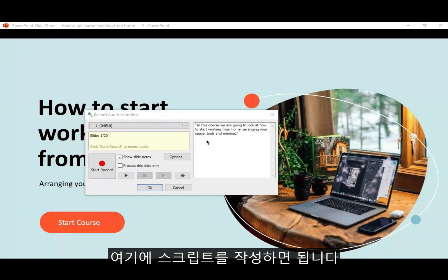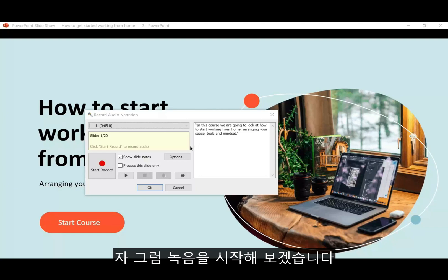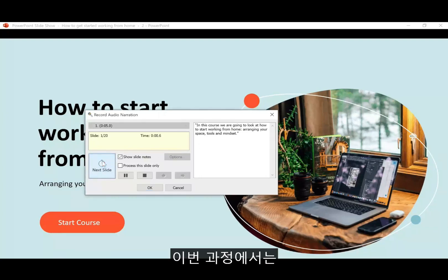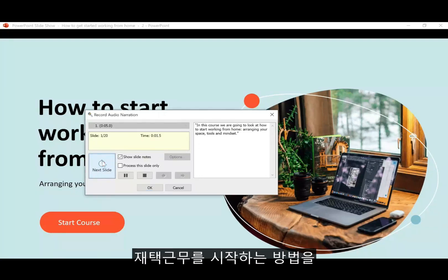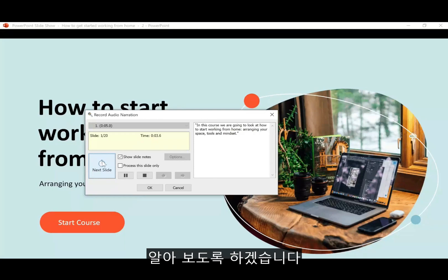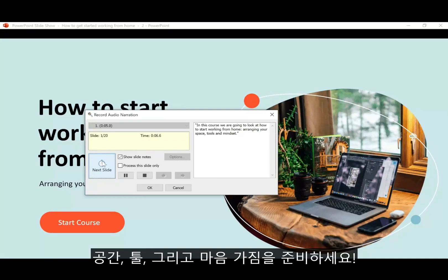Okay, let's go ahead and start recording. In this course, we're going to look at how to start working from home, arranging your space, tools, and mindset.